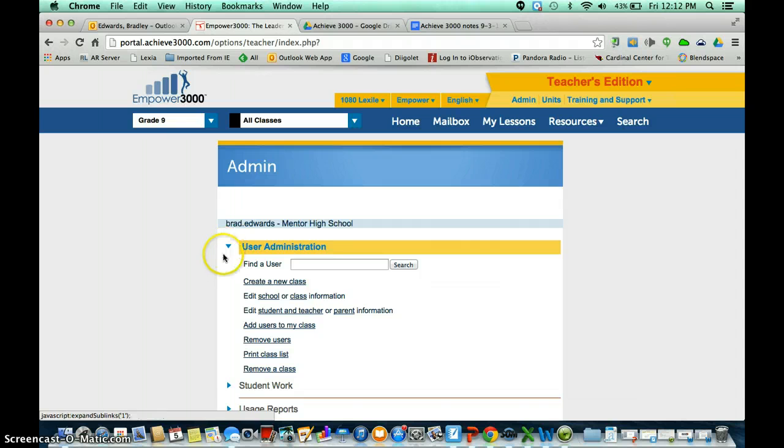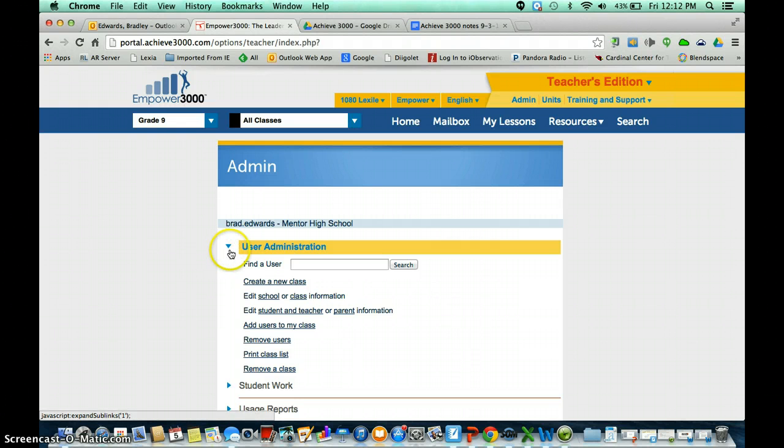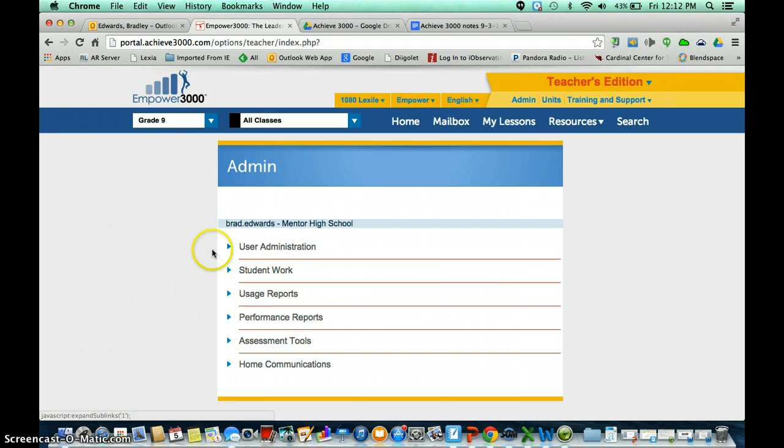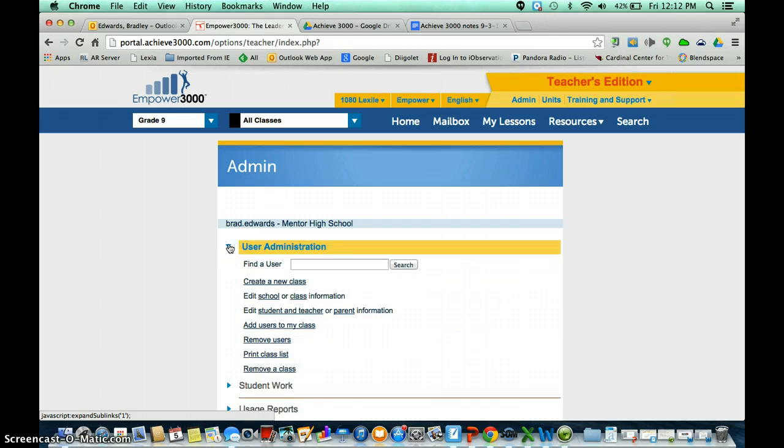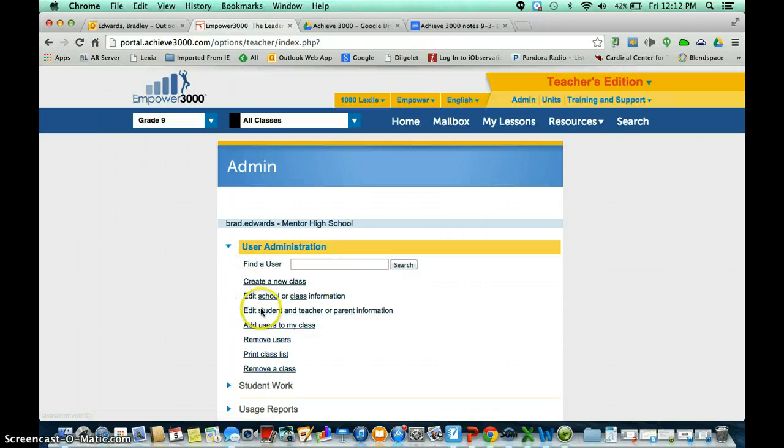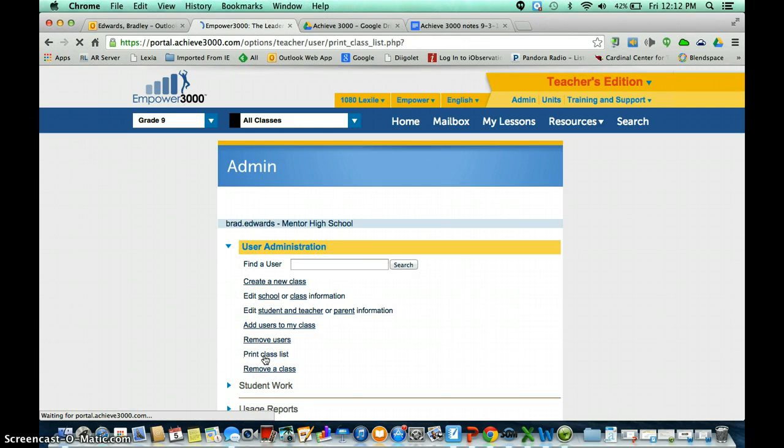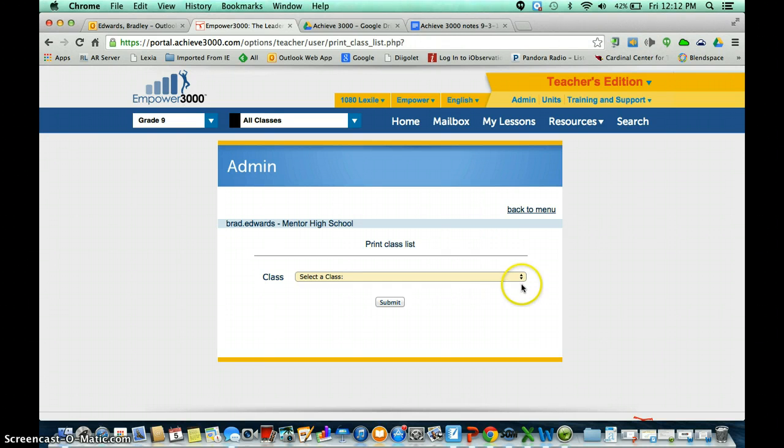Once we click on the Admin button it's going to open up some options. Mine happens to be open because I was just in this window, but yours is probably going to look like this. And you're going to have all these different choices. The one that we want to choose is User Administration. So we're going to click on the arrow. When we click on the arrow we're then going to go down to where it says Print Class List. And once we go down to that, it's going to open another window and it's going to have us choose a class.